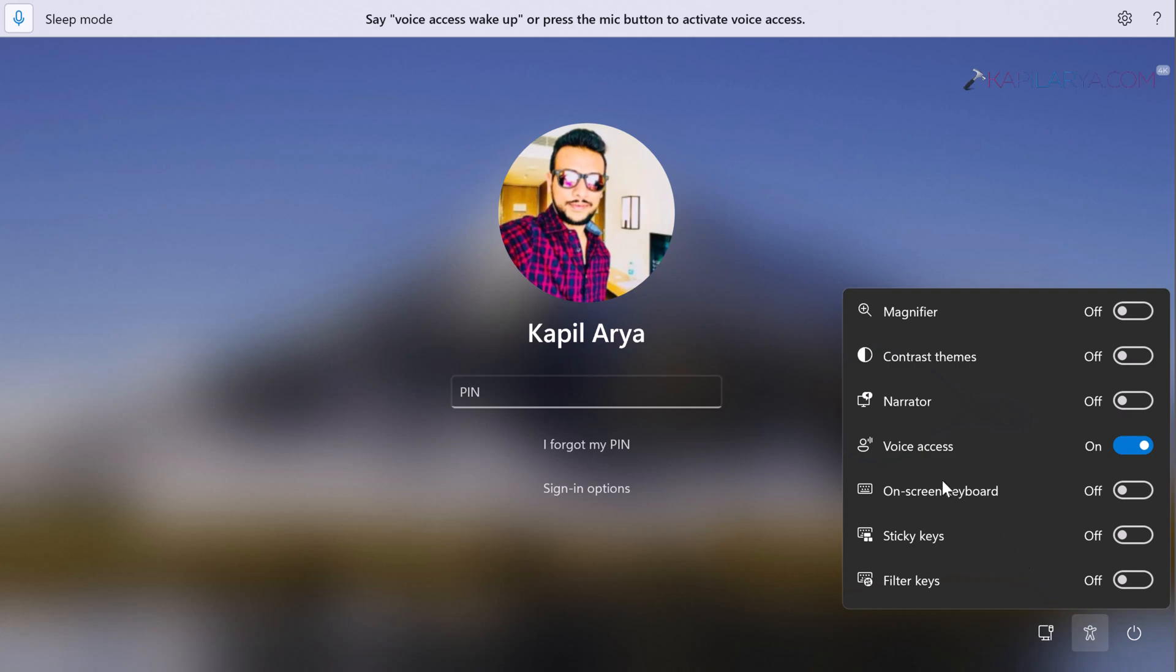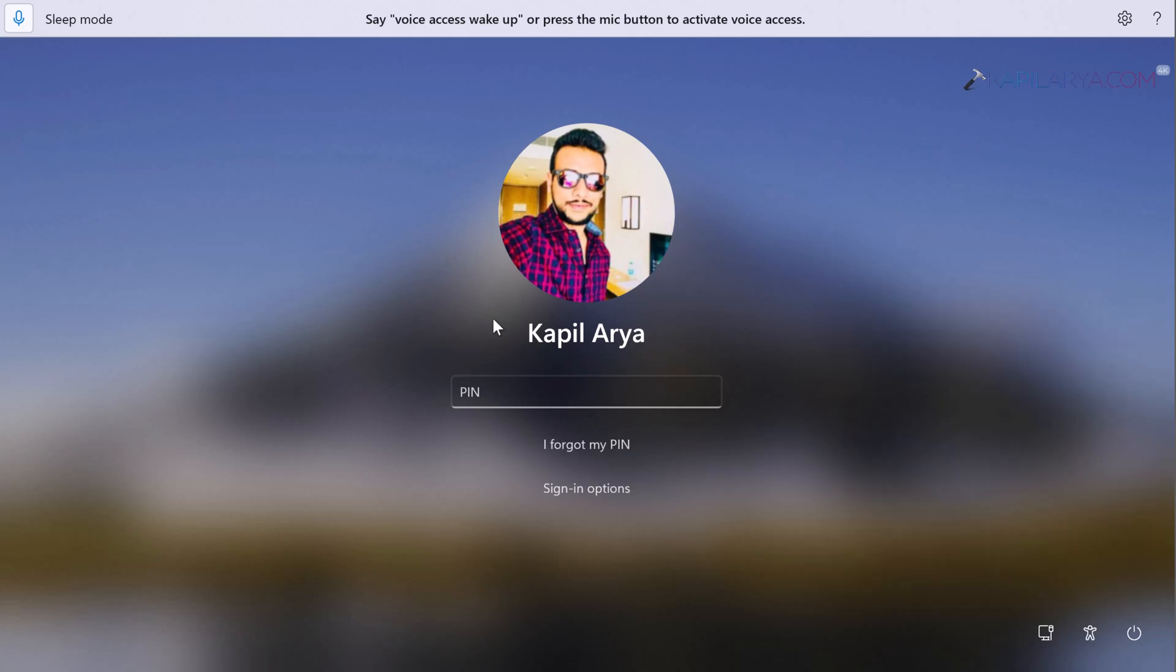In case you do not find voice access feature being initialized itself, you can simply click on the accessibility icon on the login screen and from here turn on the voice access option. Okay, now let's try to login with the voice access feature. Currently, I have configured this system with PIN login. Now I'll just click on the mic icon and say 'show keyboard.'